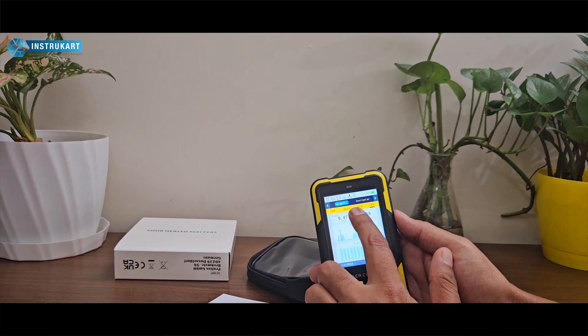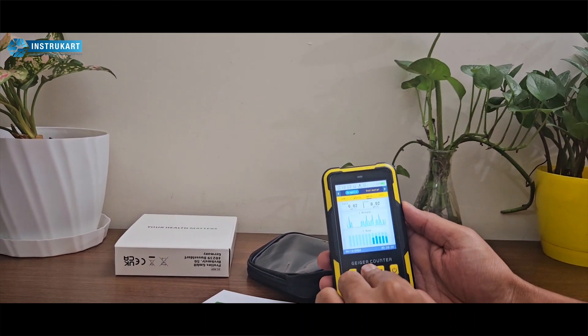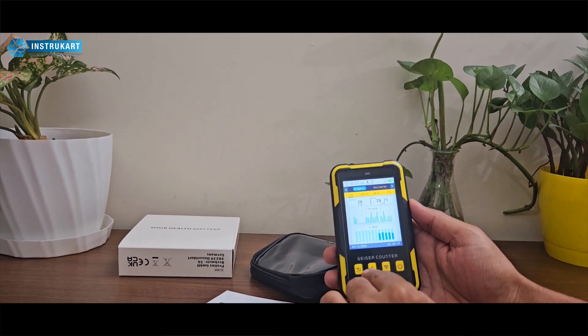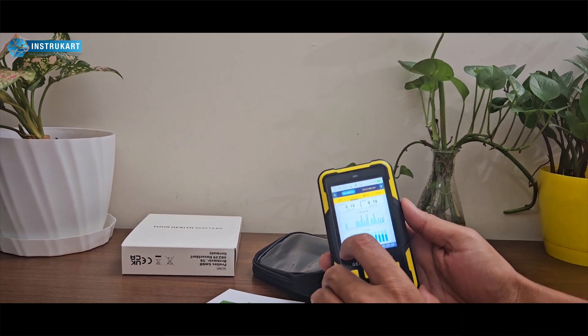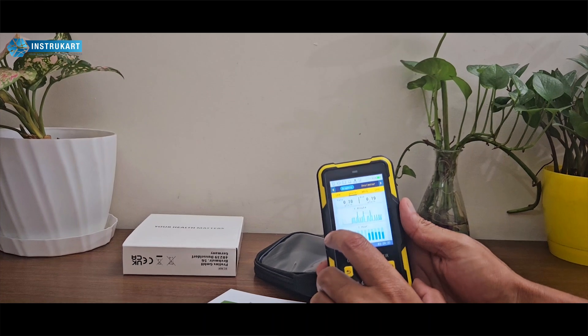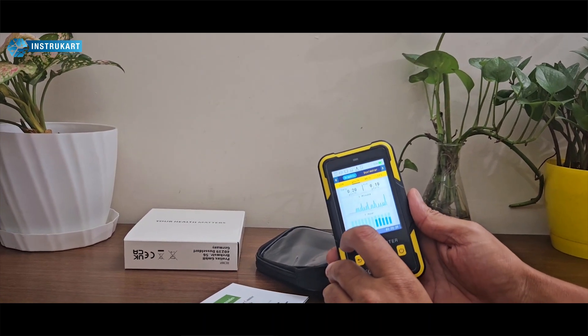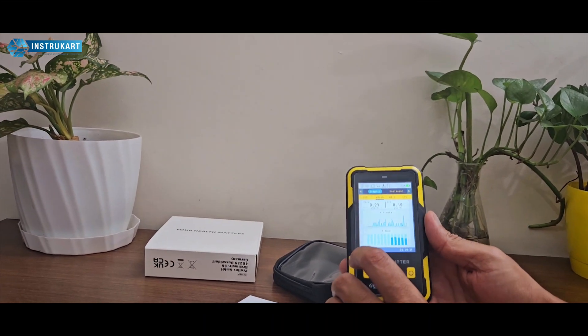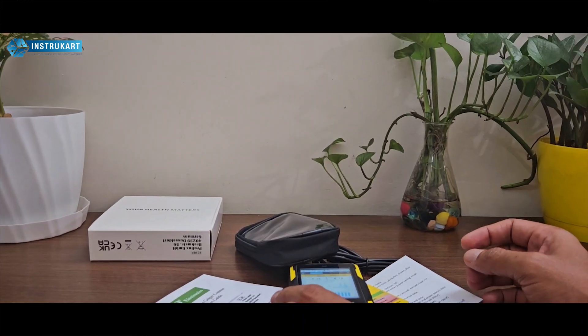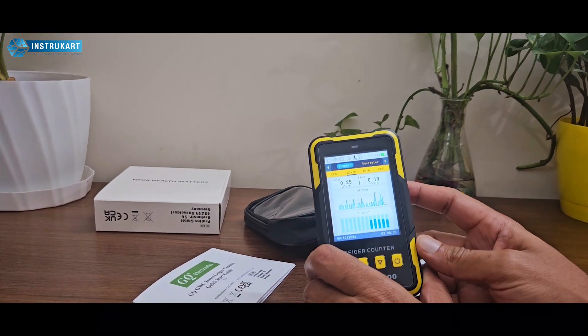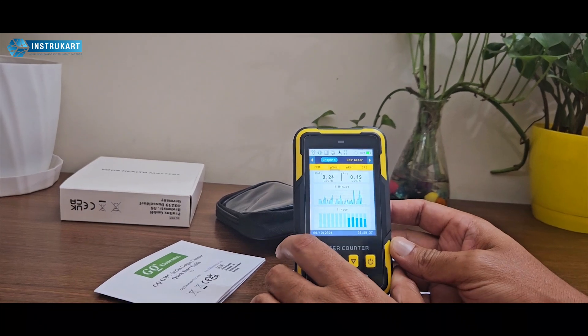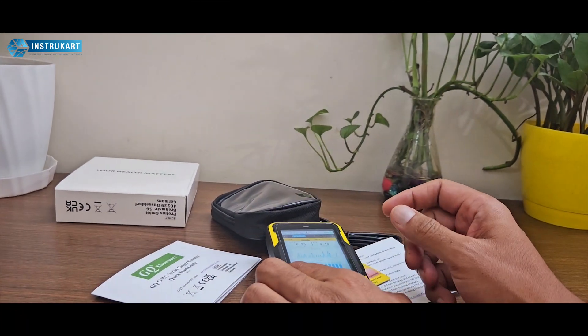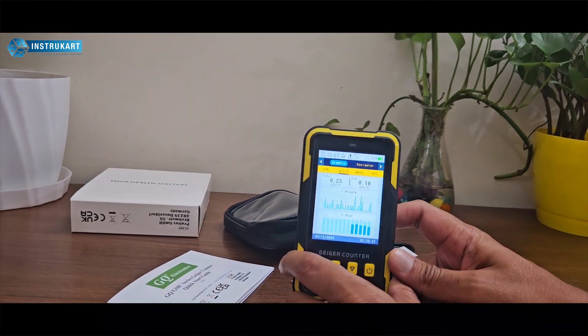You can see CPM changing to CPS, mR per hour, and millisieverts per hour. It has a red, amber, green color coding option so you can be alerted and alarmed to vacate the area or step back. We also have different GQ devices. For more information, you can reach our experts at instrucard.com. Thanks for watching.